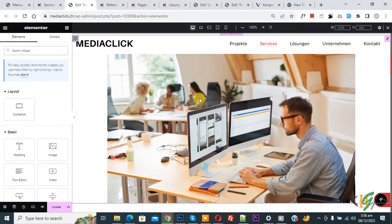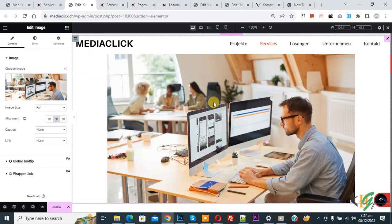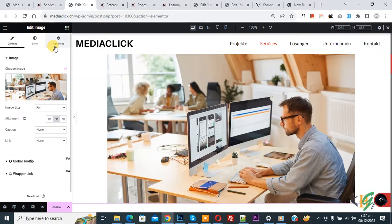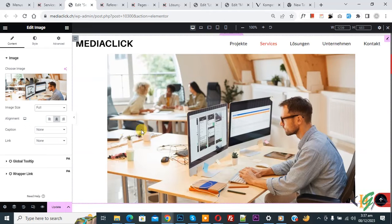We are in the Elementor page and we are using the image widget. Now you see the image. Select it and on the left side you see Content, Style, and Advanced. Then you see image size full, which we selected, but the image does not cover the full width of the container. So we are going to make the image full width.